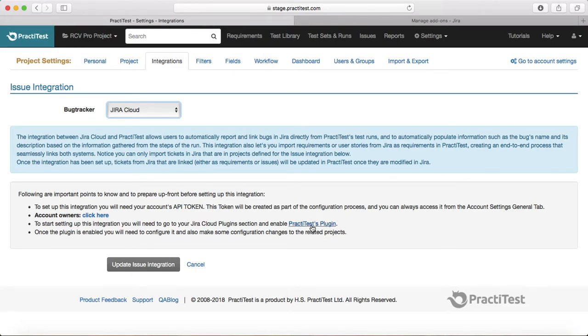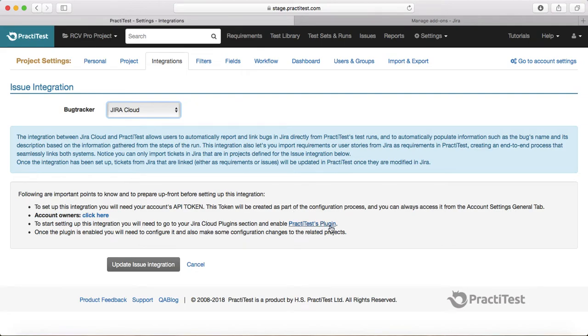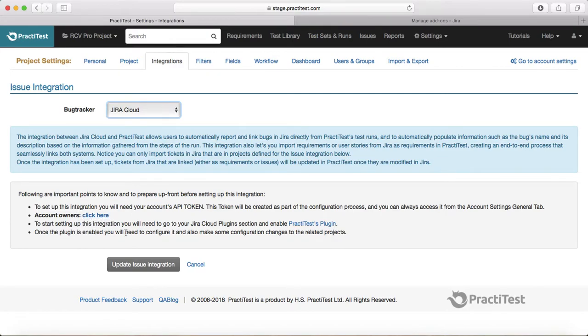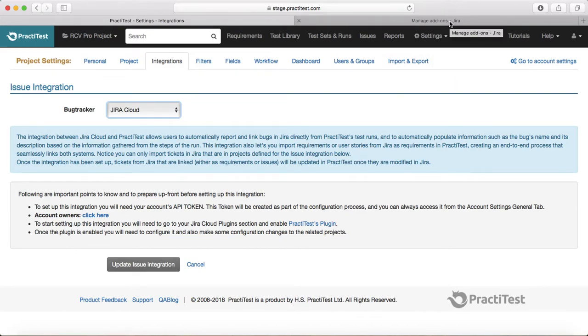What you need to do is download this PractiTest plugin, which I'll show you in a moment, and then configure that plugin wherein you need to update this API token in order to enable the two-way integration. Let's go to Jira and see what all you need to do there to do this integration.